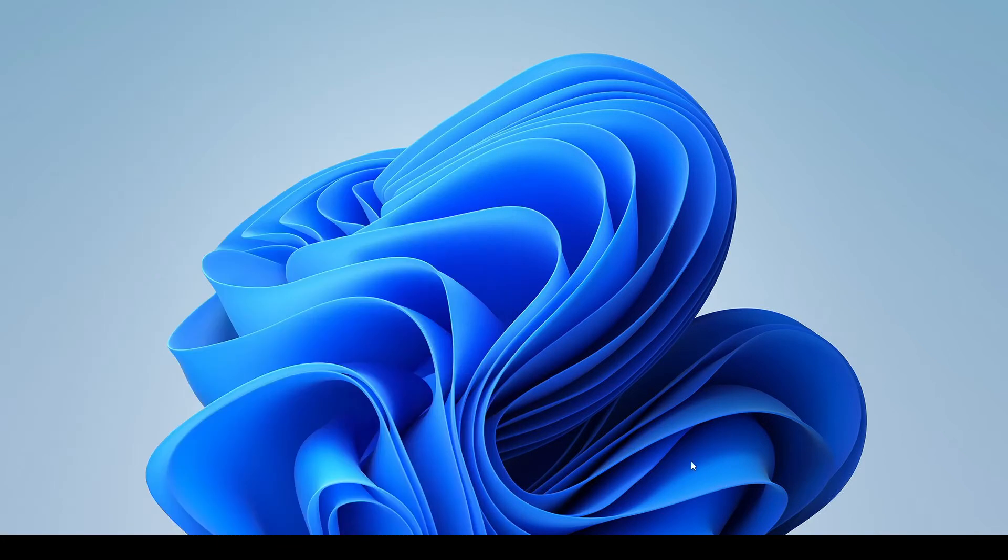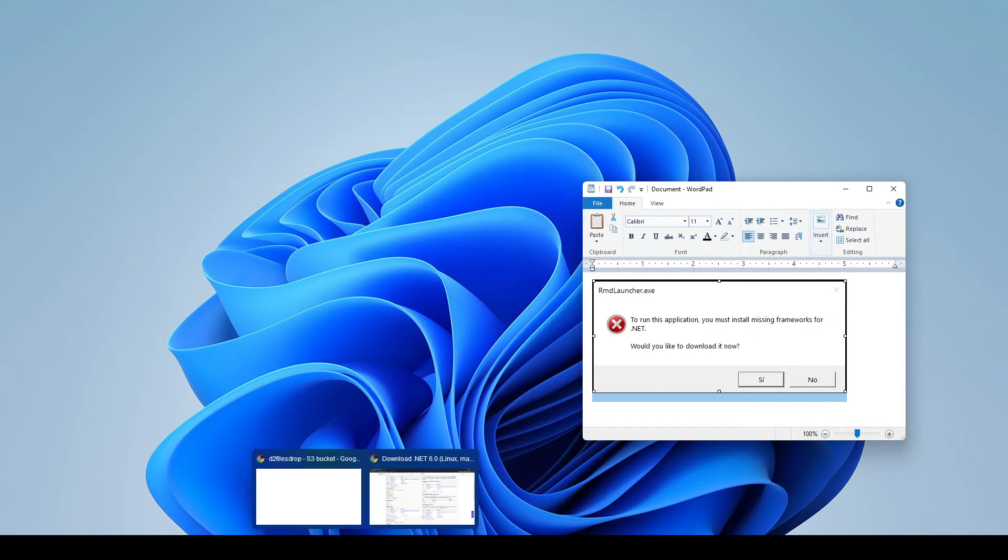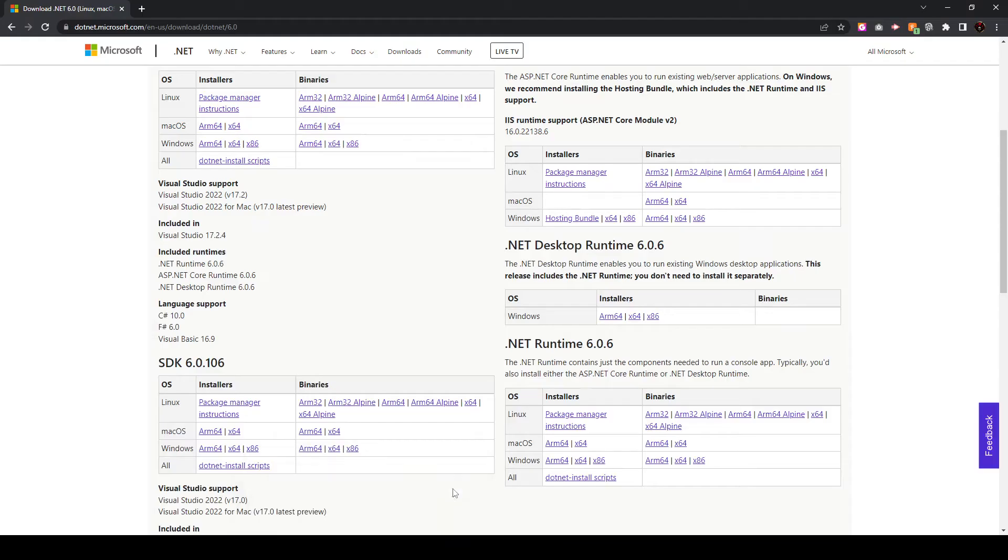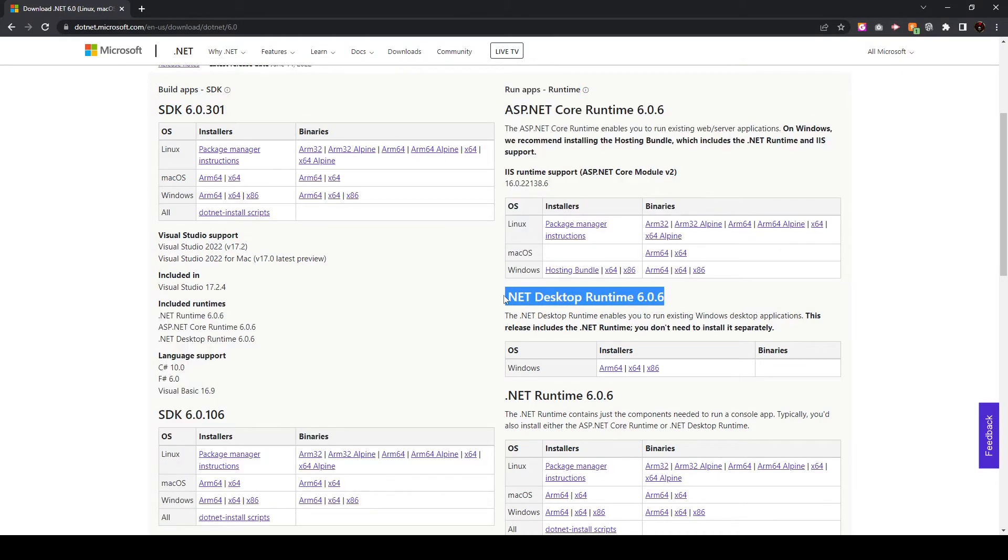Before I launch it, I'm just going to show you if you try to launch it and you get an error. So you get a box like this that pops up that says you have to install .NET. That's a simple fix. All we're going to do is just go to the Microsoft website and we're going to select this option here for our download.